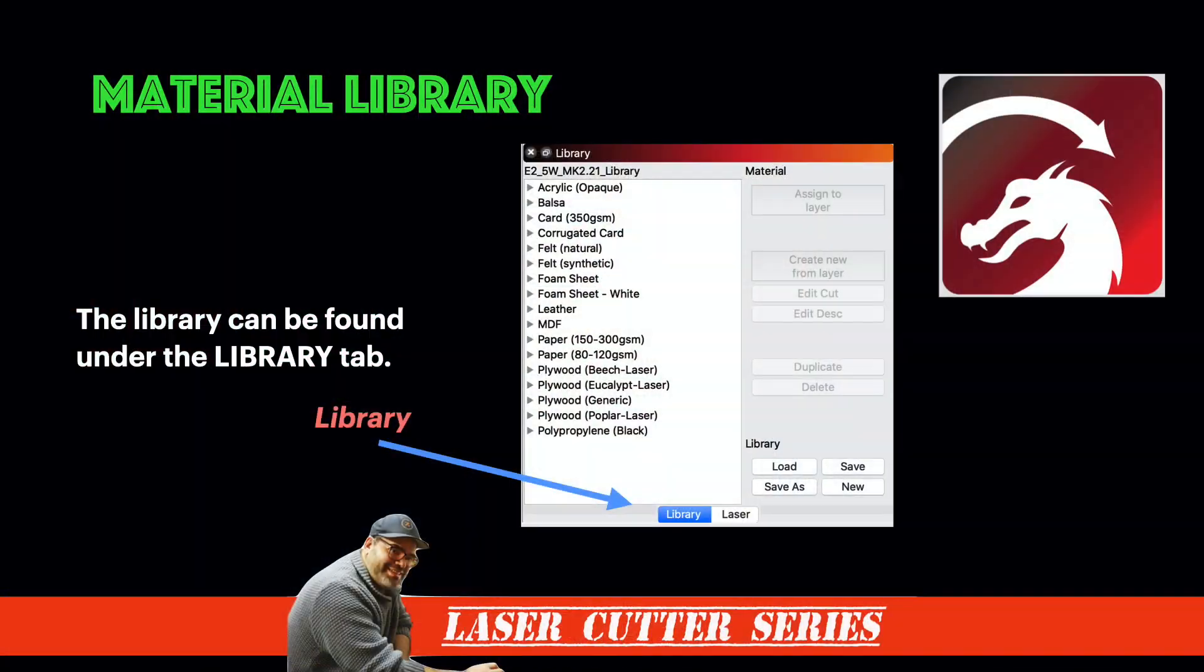But what happens if you don't have a material, or maybe it's not in the settings, or maybe you've worked out the settings yourself, but you write them into a book, but I want to put them into Lightburn so they're always there. Well, we're going to go through and show you all of that. Just to let you guys know that the material library is found in the bottom area, bottom right hand side.